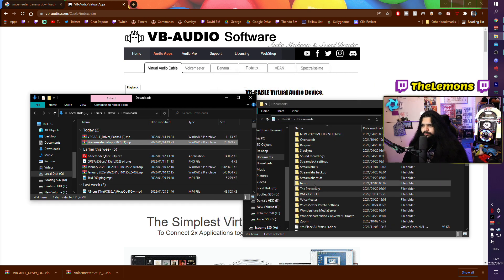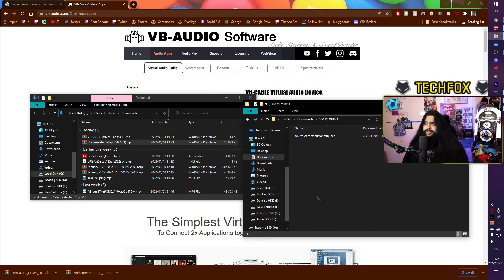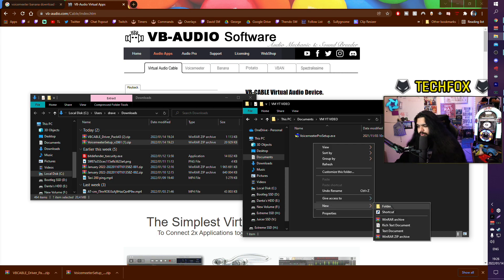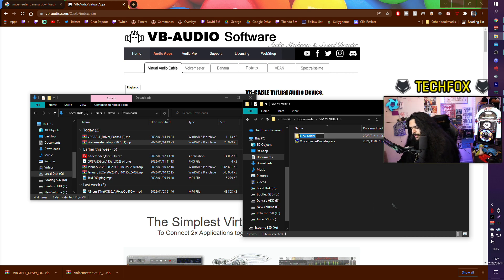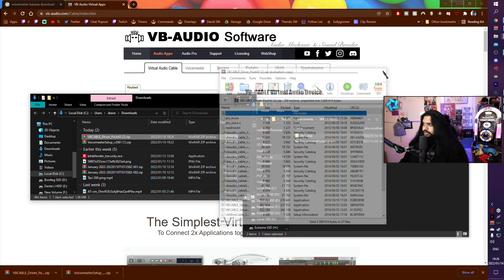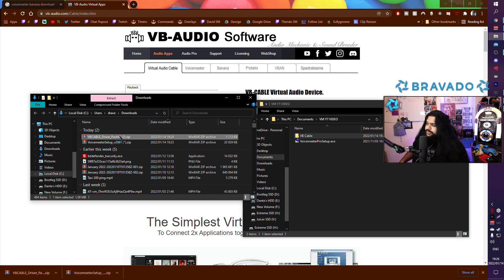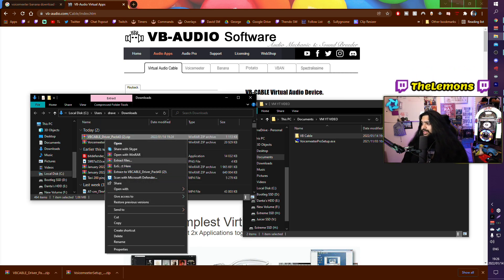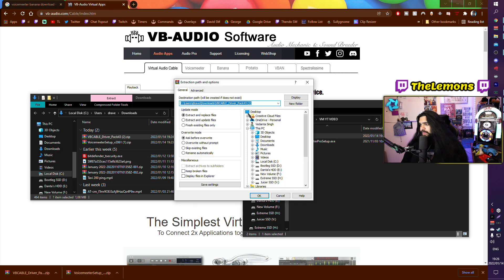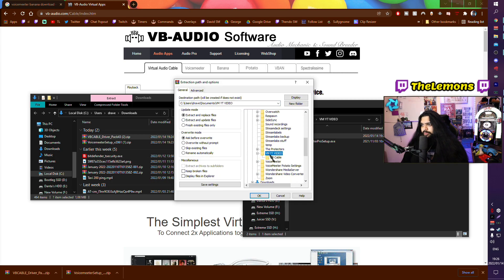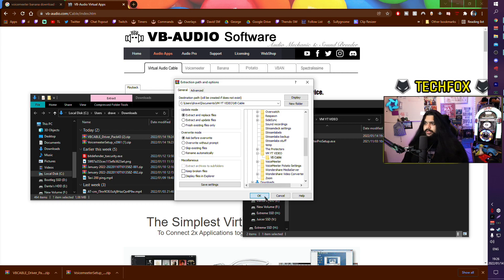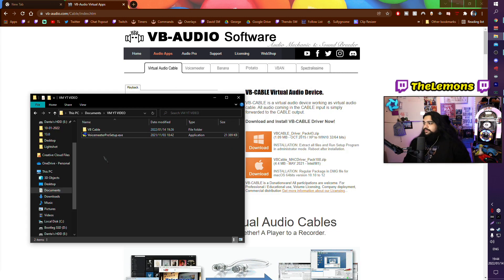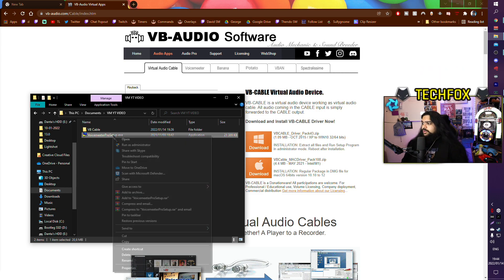Double-check to see if it is there. In this you just want to make another new folder and you want to call this VB Cable. Right to downloads, right-click, extract files, documents, your video again, and then go to VB Cable and extract that there.